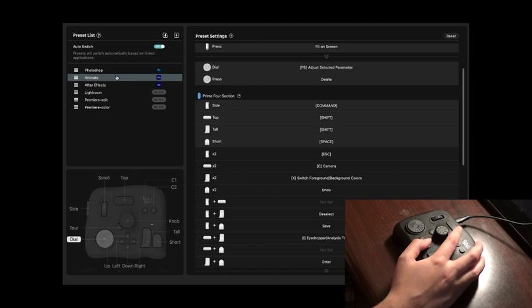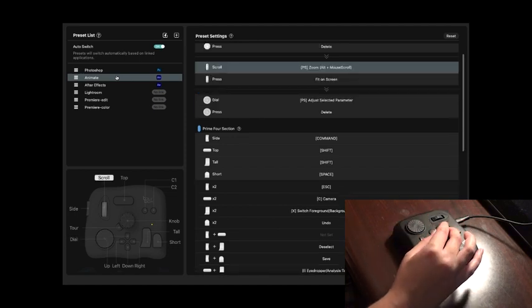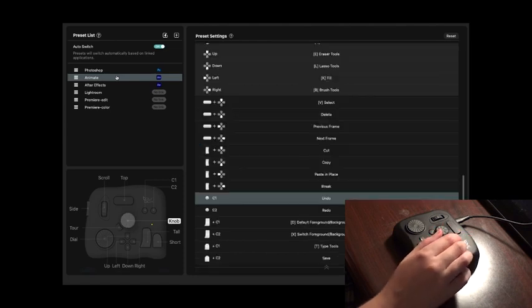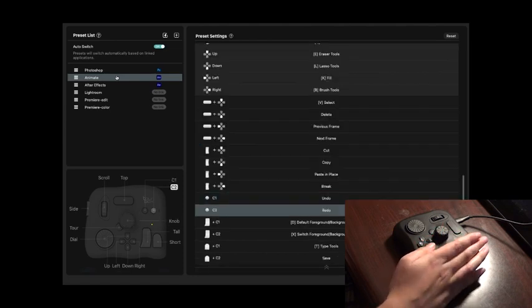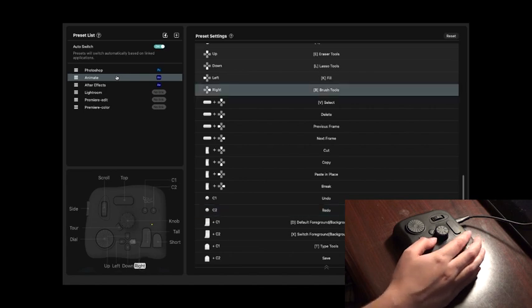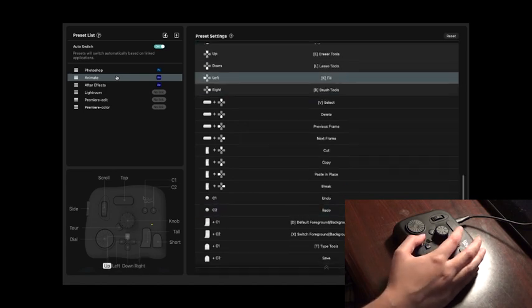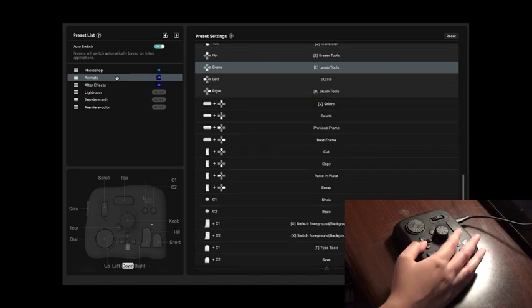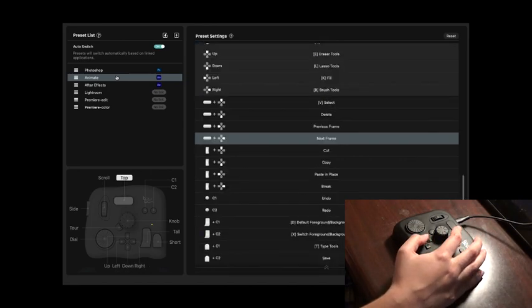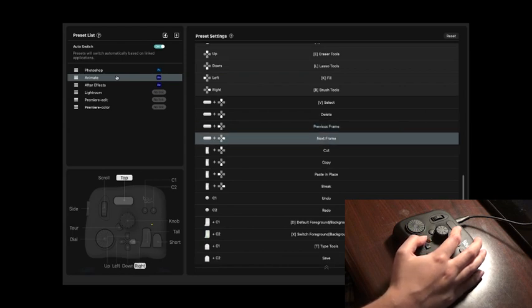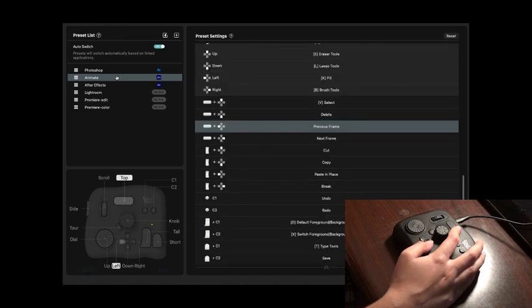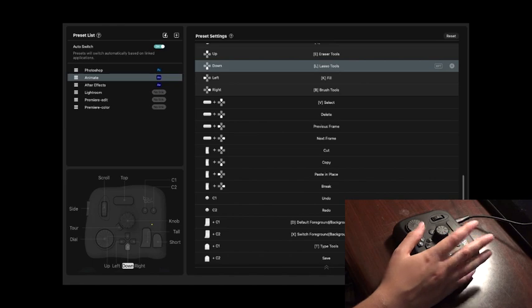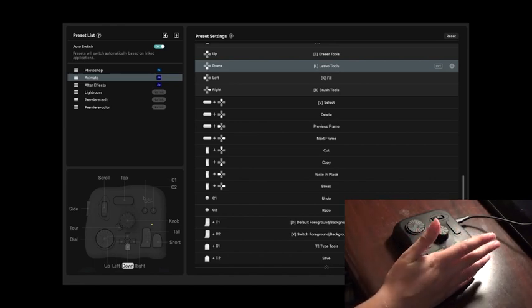And I have it set to similar things in Adobe Animate. Like a lot of them aren't the same. Like the zoom is the same. Dial is still brush size adjustment. Two little buttons are still undo, redo. Arrow is set to basically the same things. Like up for eraser, still left for fill bucket, right for brush, down for lasso. I have it set to using the top button and left and right arrow keys is adjusting which frame I'm on. So previous frame or the next frame, since I'm making animations. And there's a couple more of them on there, but a lot of it's the same. I'm sure you get the idea.